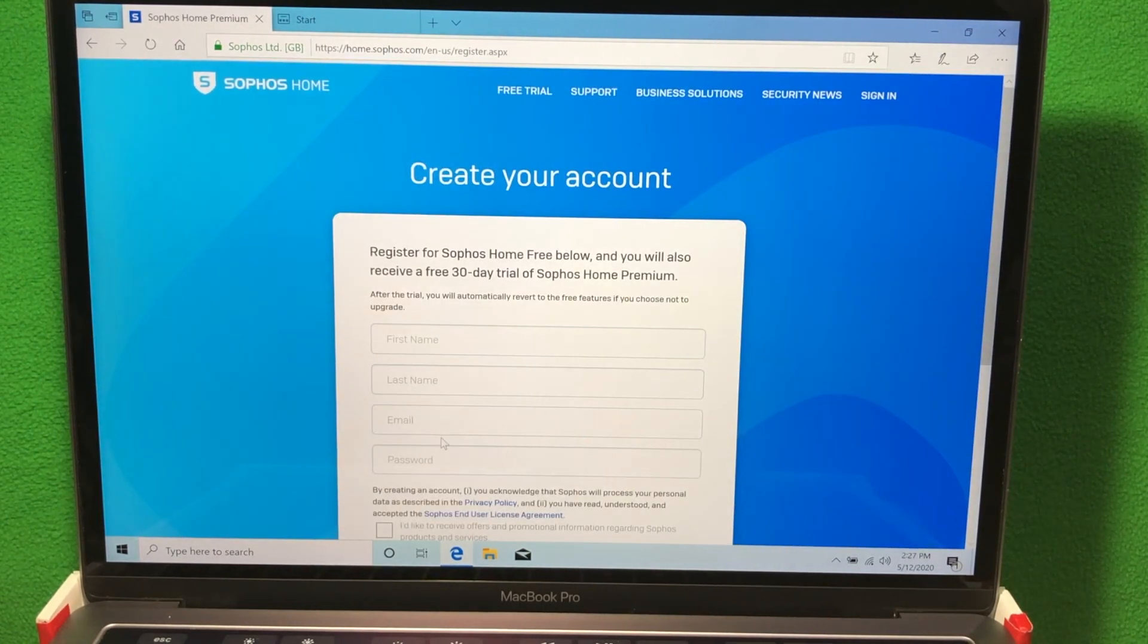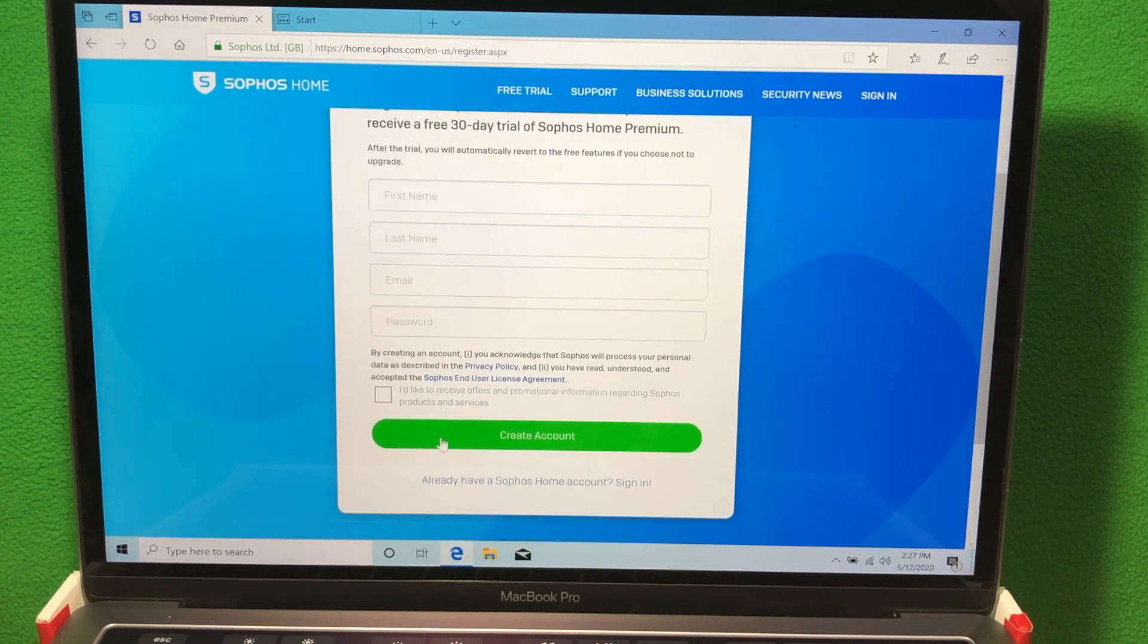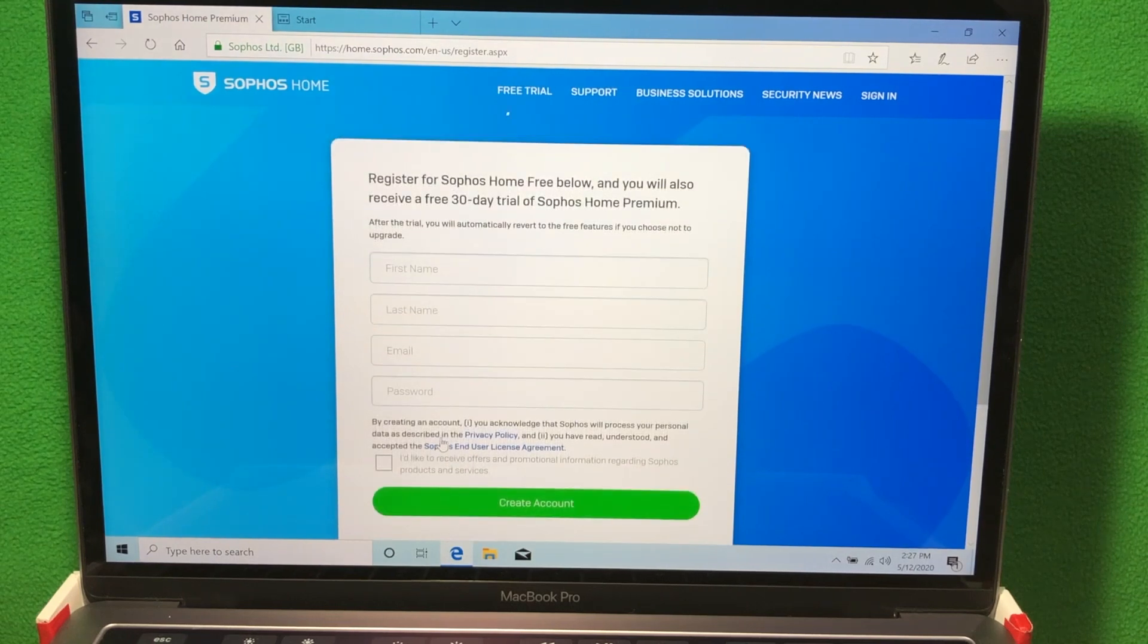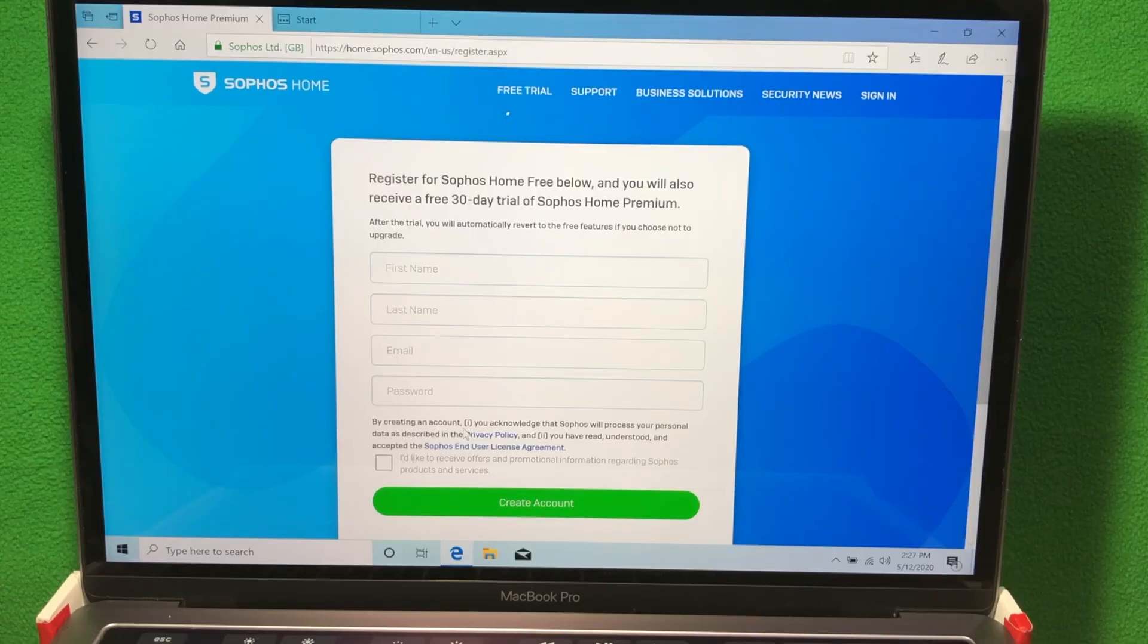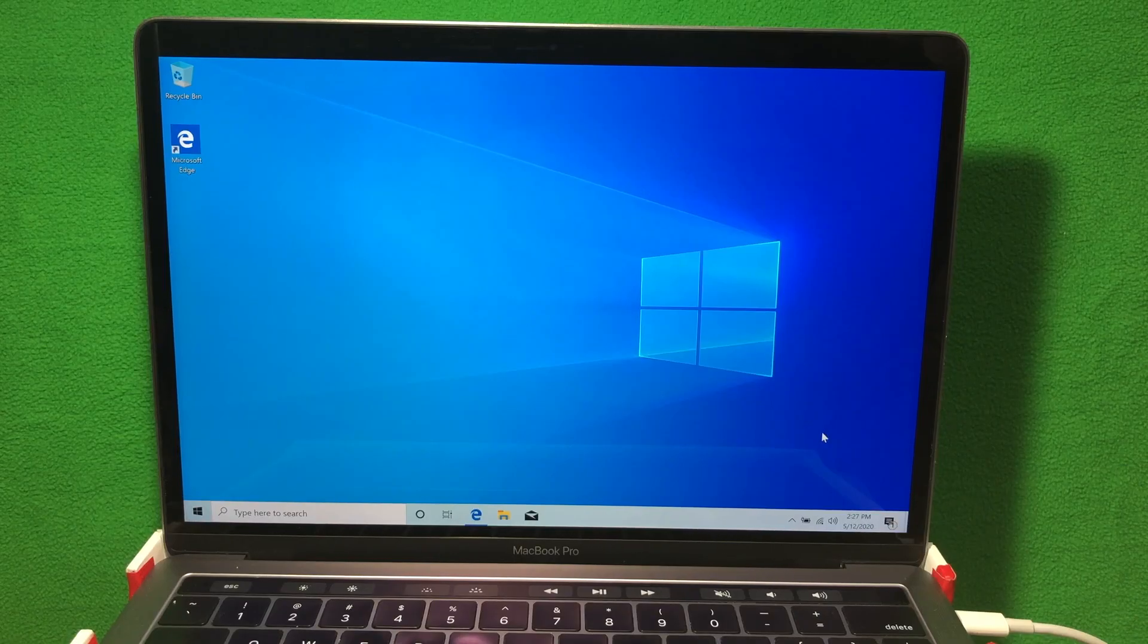Now before you install Sophos, it's going to ask you to create an account, so create an account from there. I'm not going to show you that, but please install an antivirus before you install anything else.